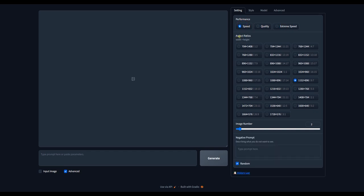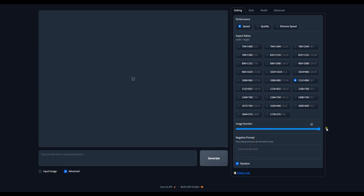And here are all the available aspect ratios. Here is Negative Prompts section. The image number determines the number consistent character images to be generated.